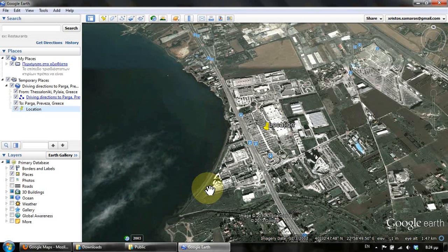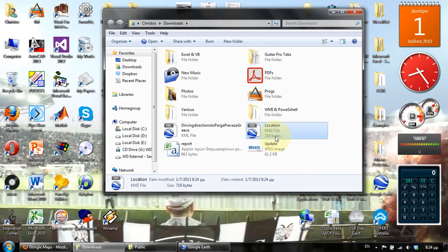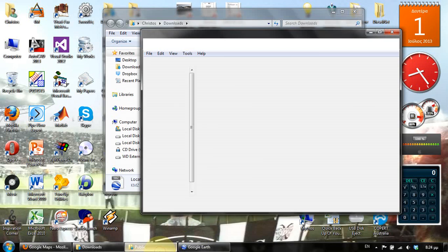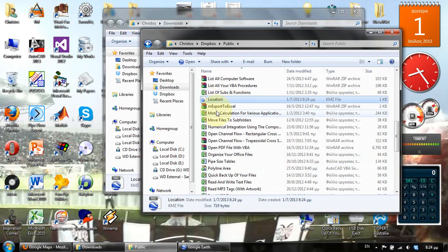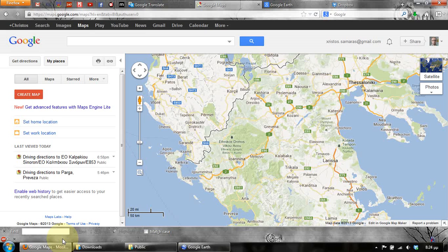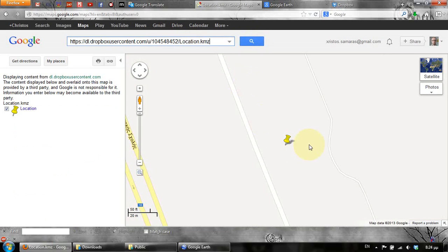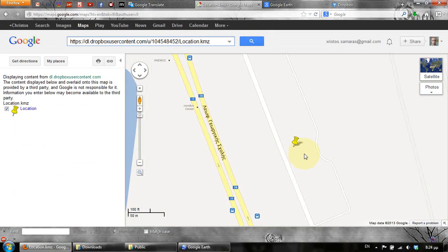Now I'm going to open this location with Google Maps. Before we do this, we copy the KMZ file to the public folder of Dropbox, wait a few seconds for synchronization to complete, then right-click to get the public link, paste it into Google Maps' address bar, and press the search button. As you can see, this is the location we created in Google Earth.